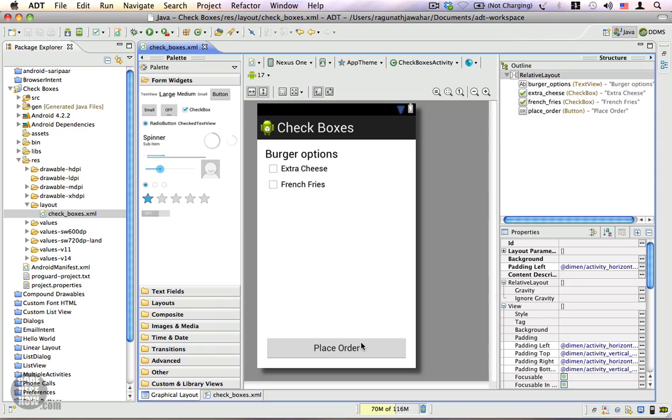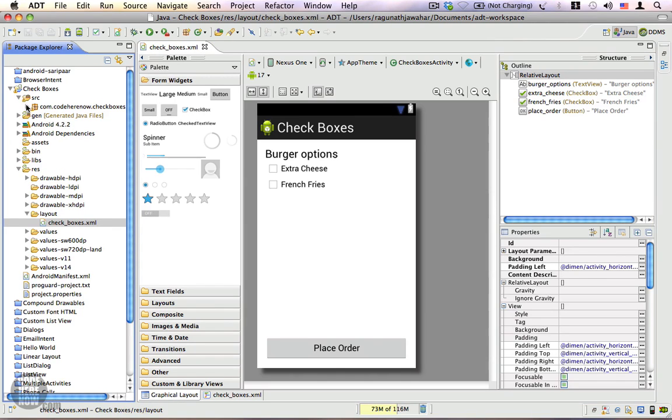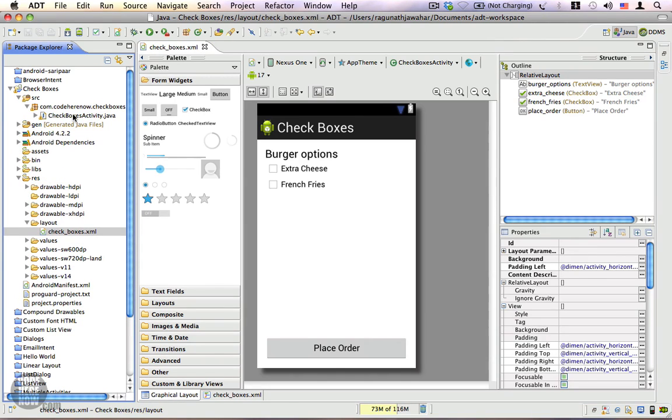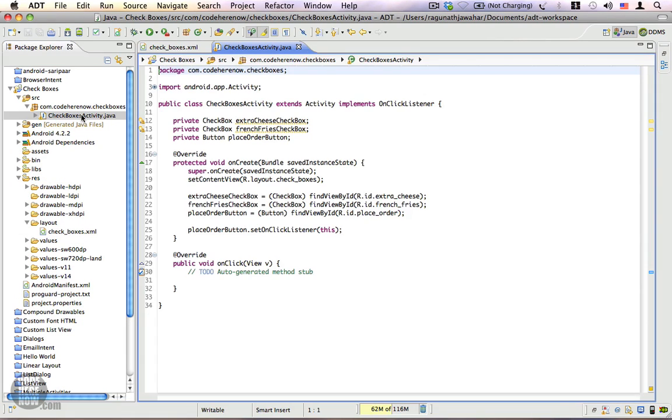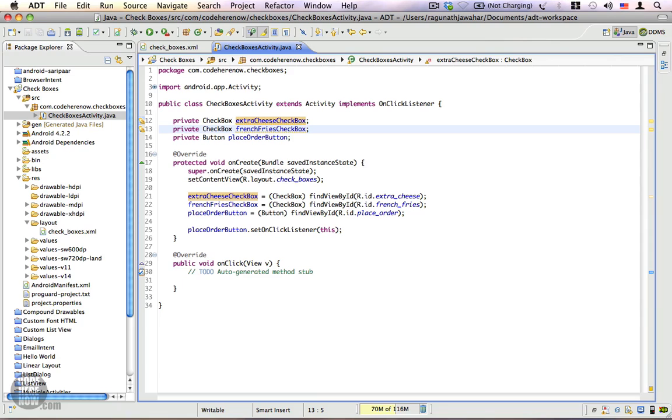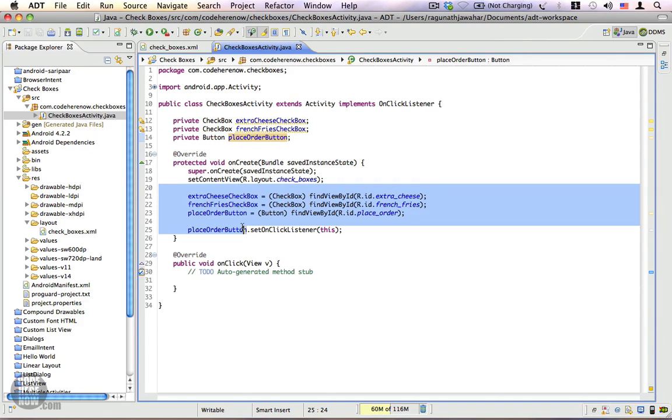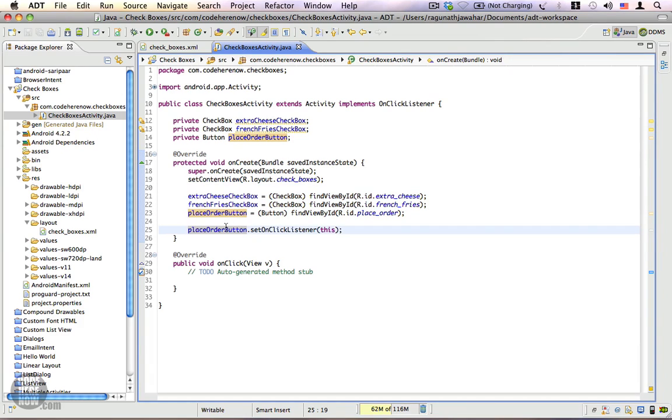Let's go to the source folder. Here we have our CheckboxActivity. You can see I've already got two reference variables: one is the extraCheeseCheckbox, the other is the frenchFriesCheckbox. I also have a reference variable for the placeOrderButton. You can see I've got the references by calling findViewById method, and we have a click listener set for the place order button. When we click on the place order button, we're going to check which options are selected and display an appropriate toast to the user.